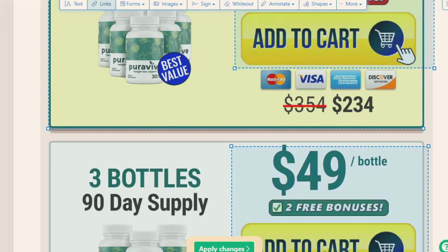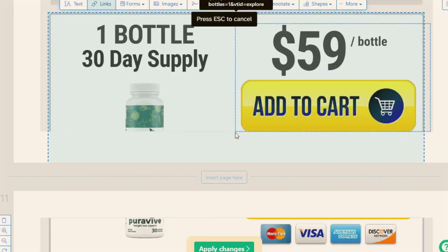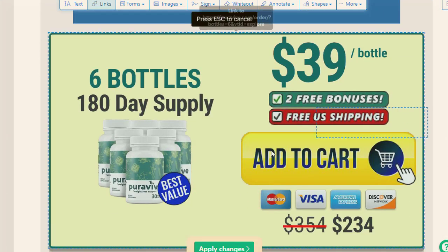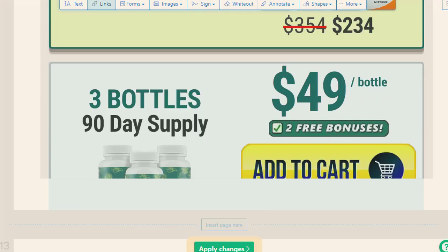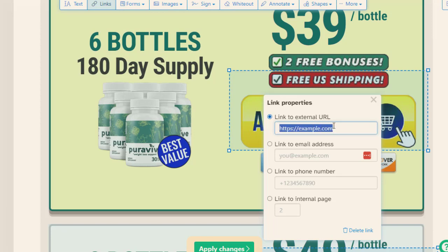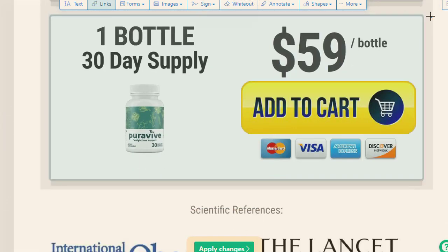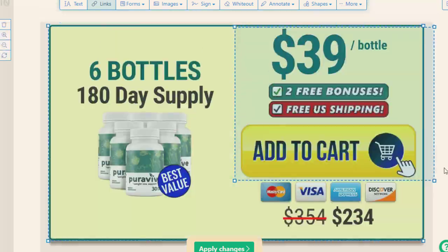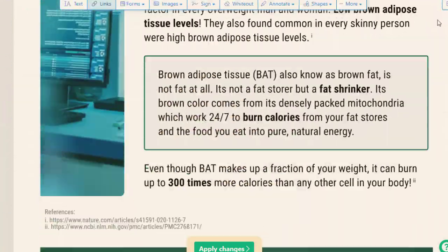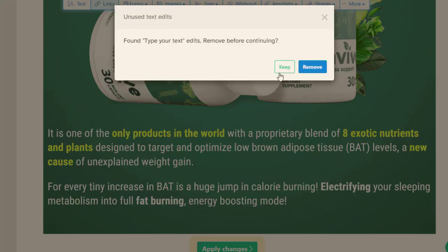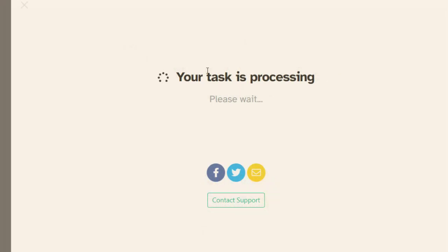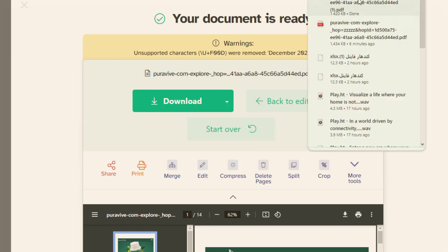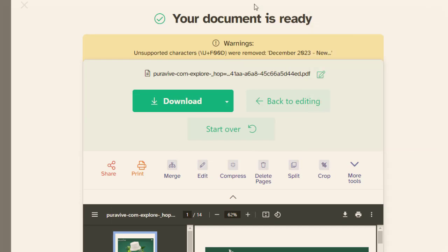I can change all these links into my own affiliate link — for example, clicking another one and changing it, then another at the bottom. Once I've changed all the links, the next step is to download it back by clicking the 'Apply Changes' button at the bottom. After clicking apply, it will be downloaded. This is the complete ebook we created in just a couple of seconds, and it is now downloaded.